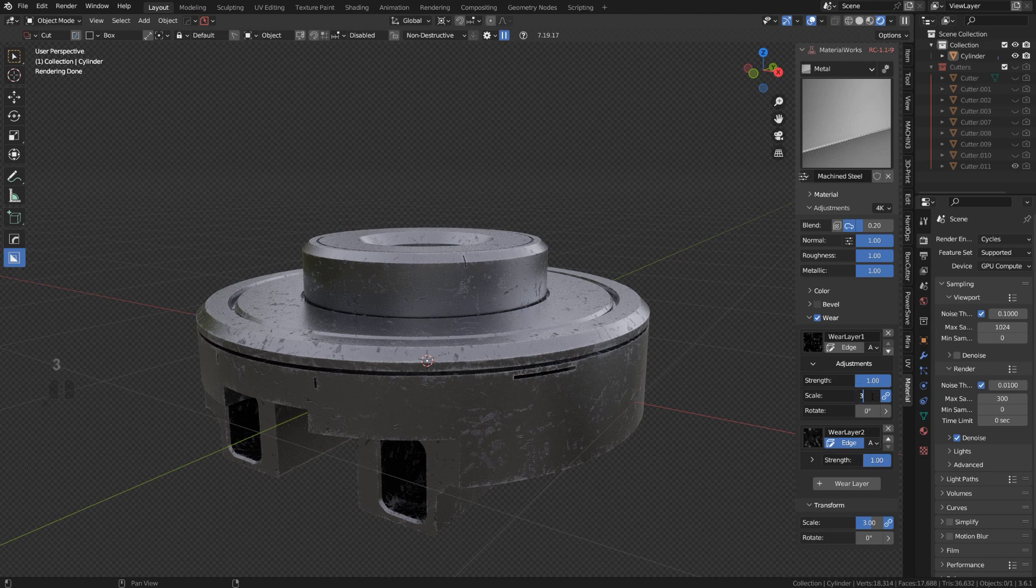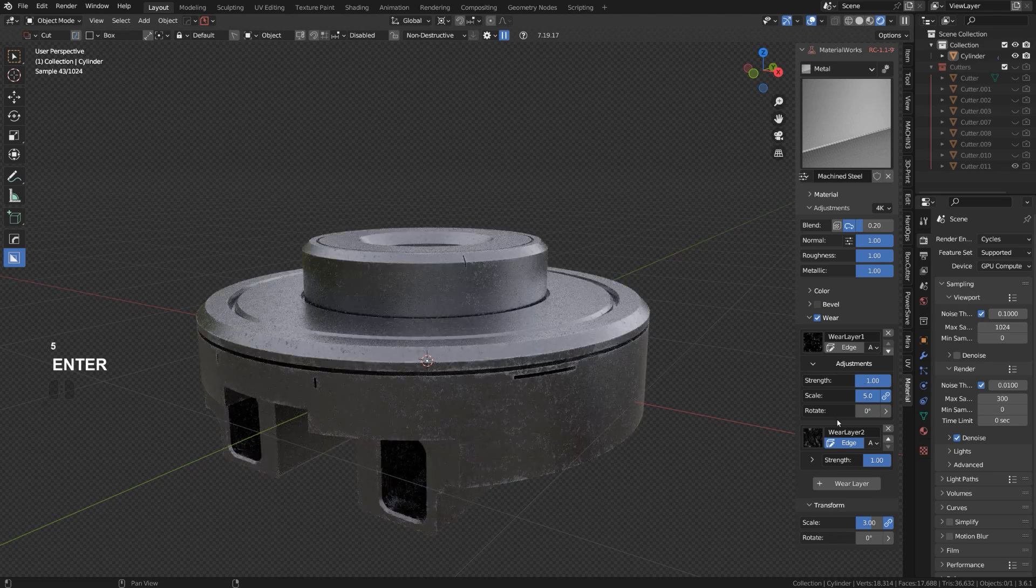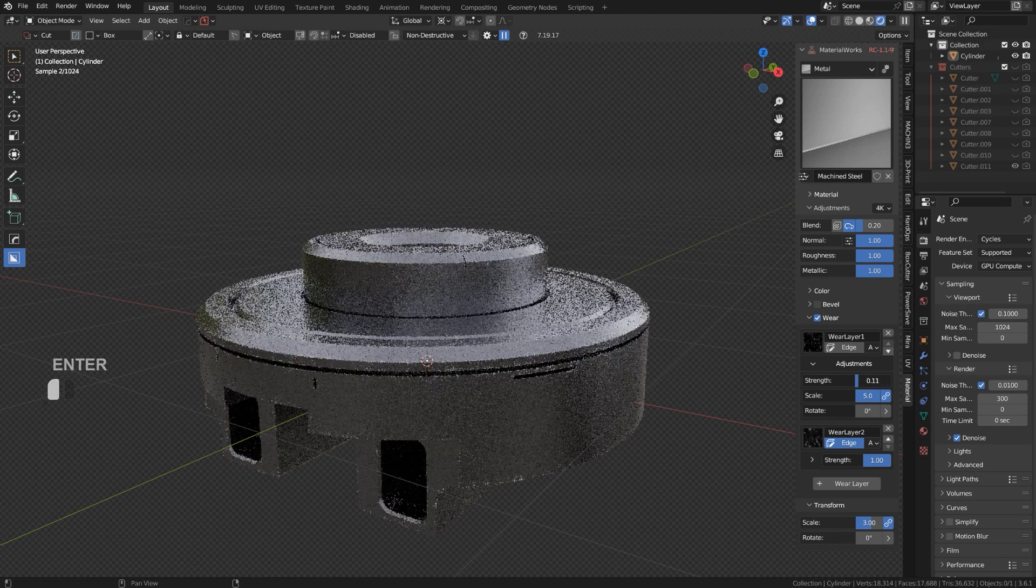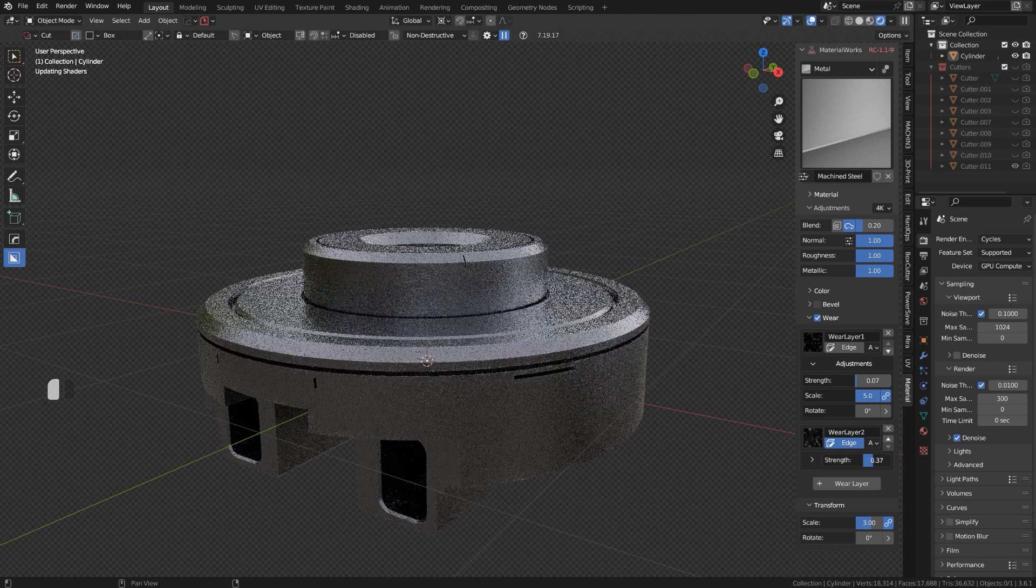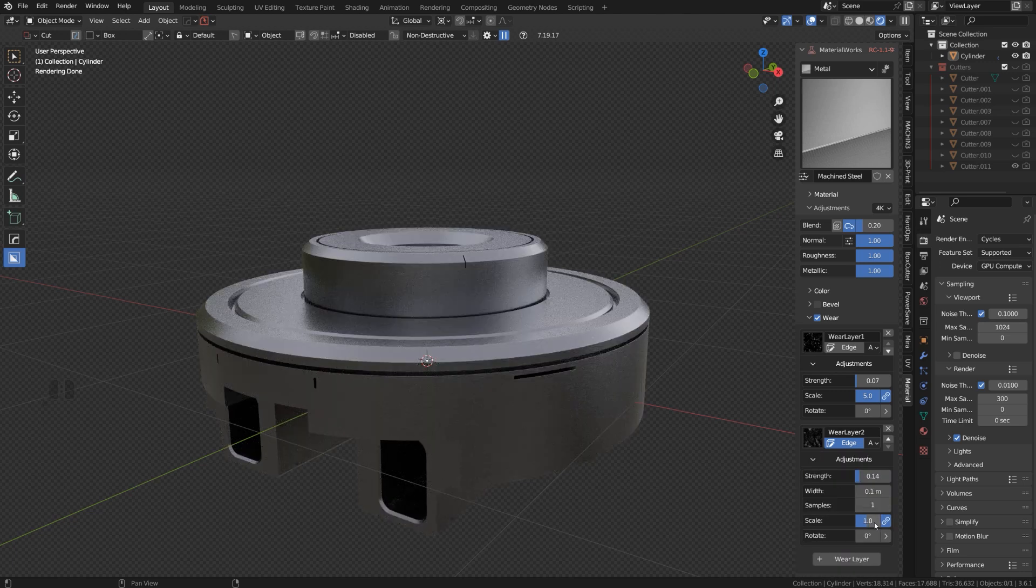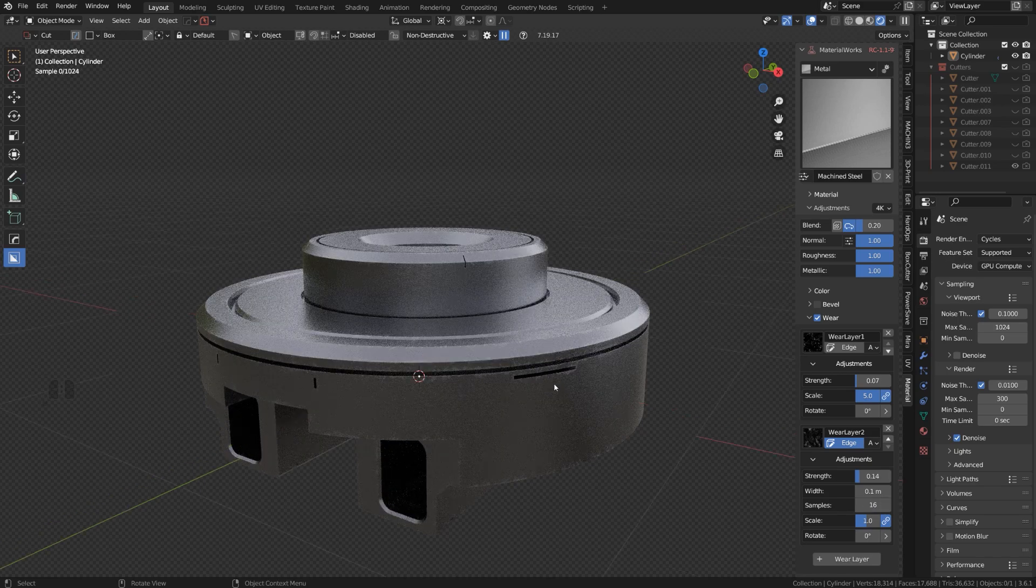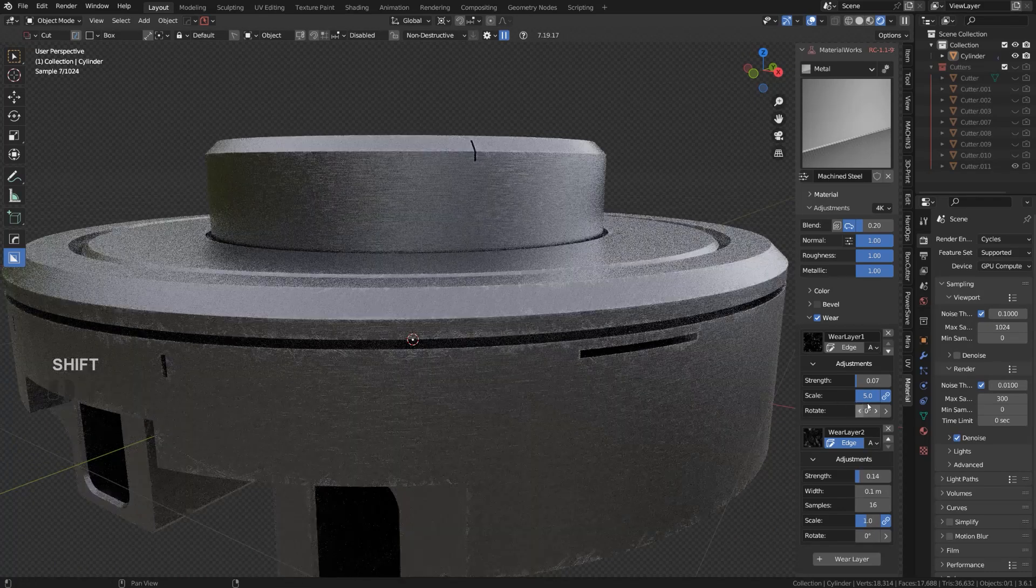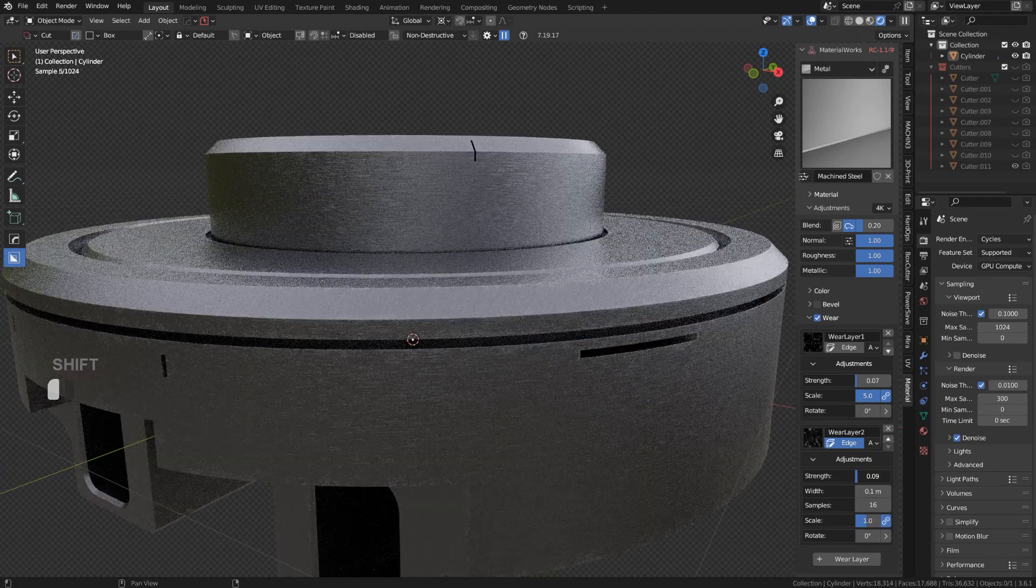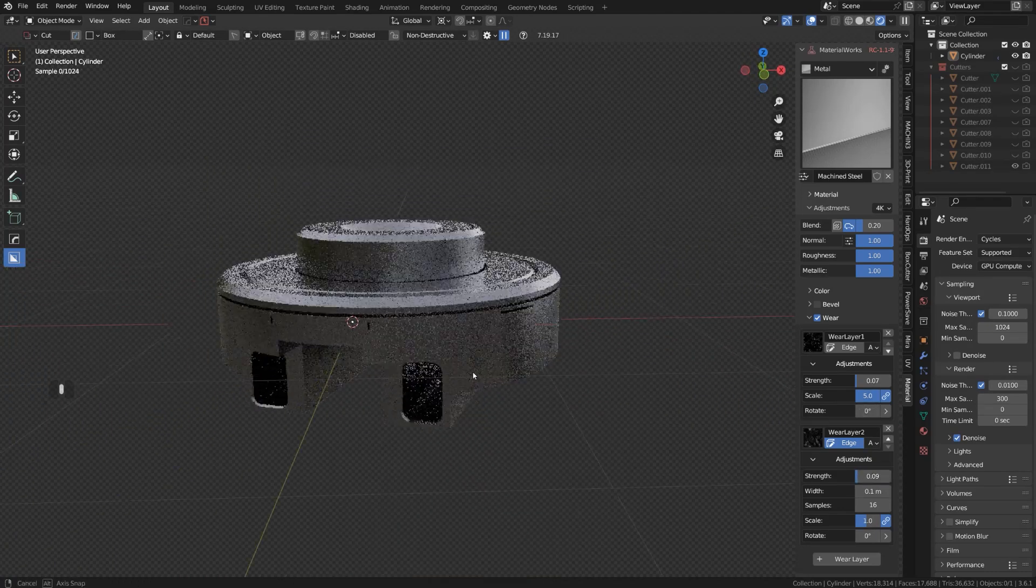to three as well, maybe even five. There we go. And then change the strength something lower and the same on edge. Just change that and maybe increase the samples so it's going to be a little bit more detailed. There we go, and this is a really really cool mechanical design in Blender.